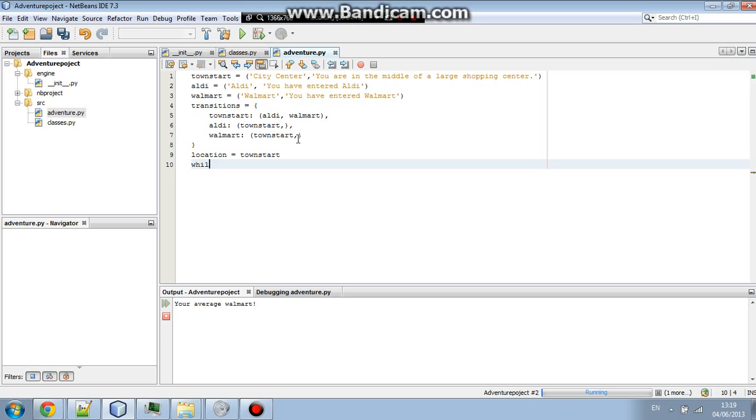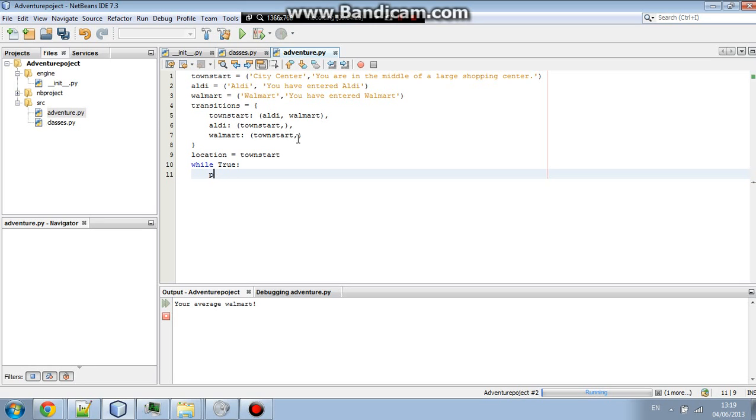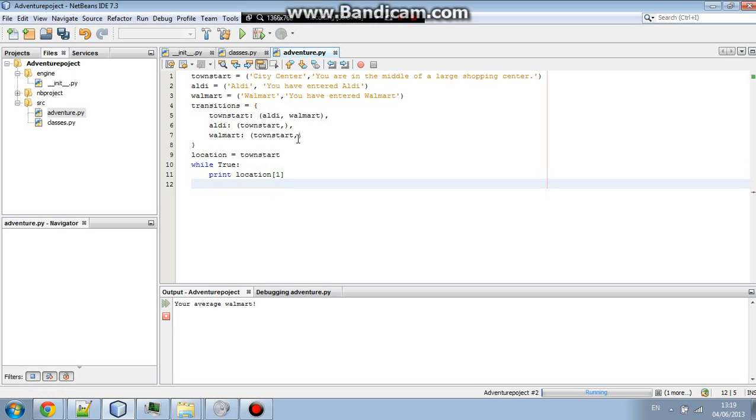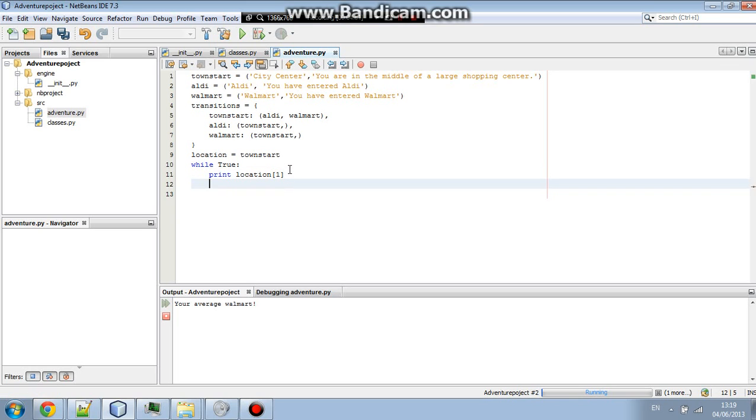So now we're going to go while TRUE. Next line. And in this line, we're going to go print location. And then we're going to put square brackets here. And inside the square brackets, we're going to put one. Or else we could do two minus one. But it wouldn't make a difference anyway.